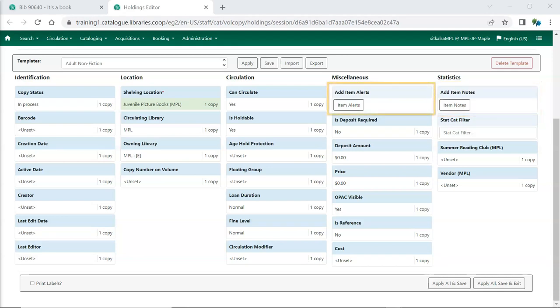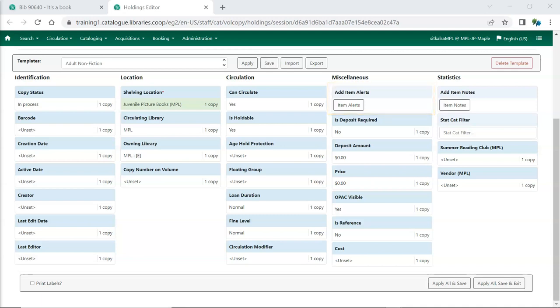Item alerts can be used to generate alerts at check-in or check-out or both to give staff important information about the item such as how many DVDs to check for. Some third-party self-check machines cannot display item alerts.